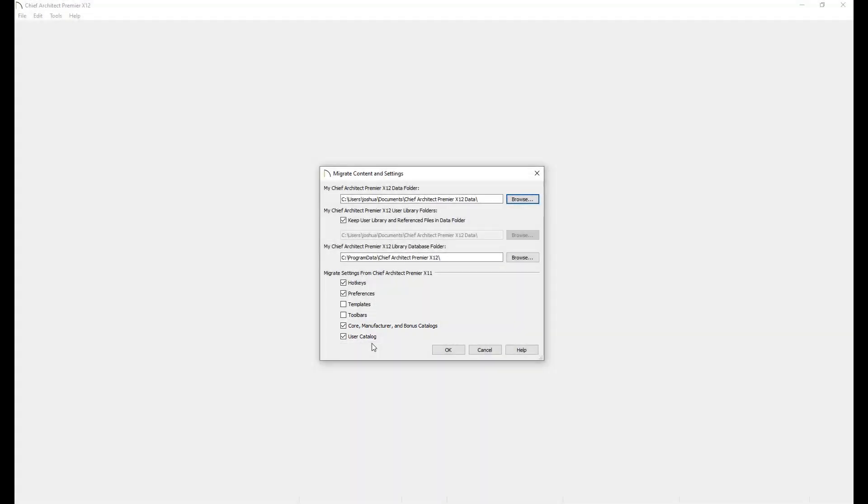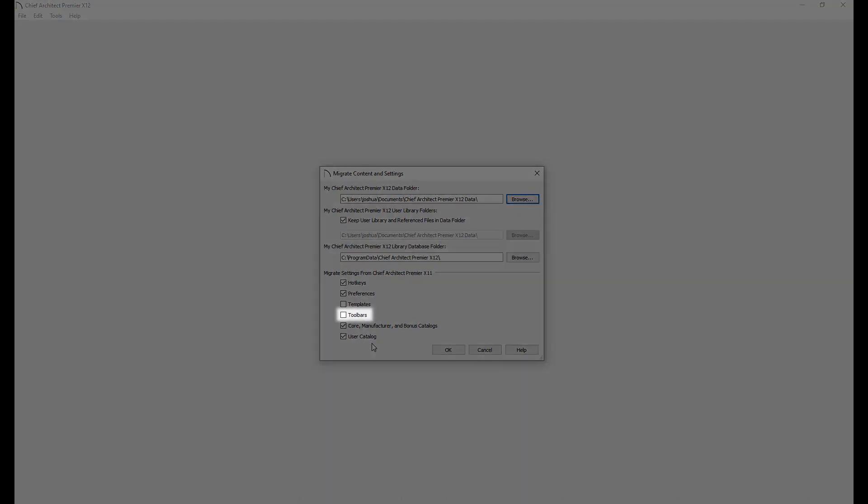When migrating user settings, there are a few things to keep in mind. First, it is recommended to not migrate toolbar configurations forward. Each new release includes new features and tools that get added to the toolbars.